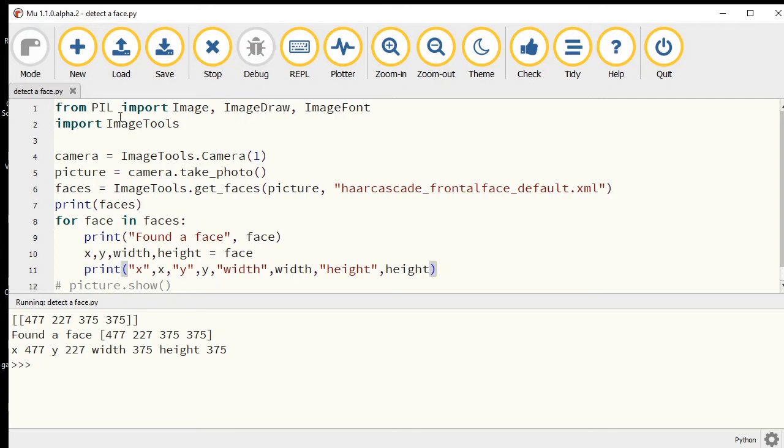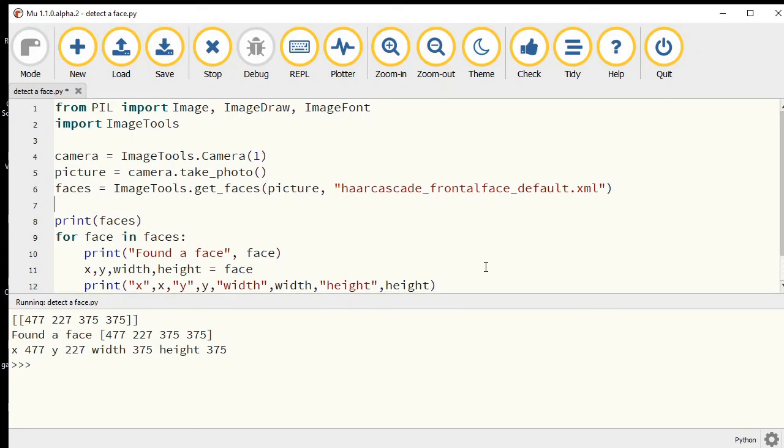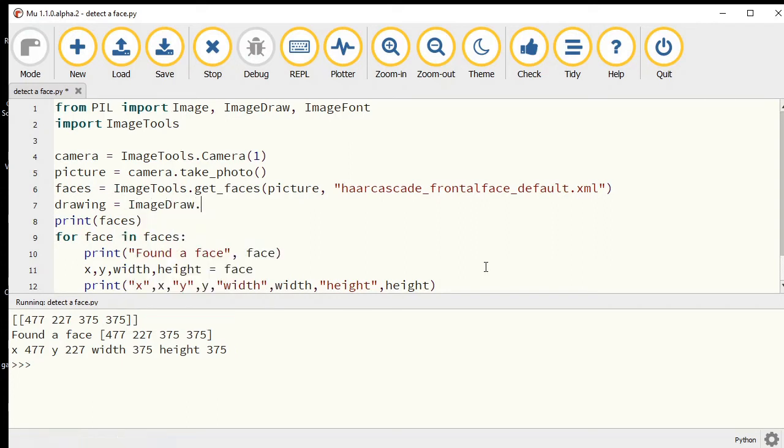We've got our from PIL import ImageDraw, so we have our drawing tools already handy.